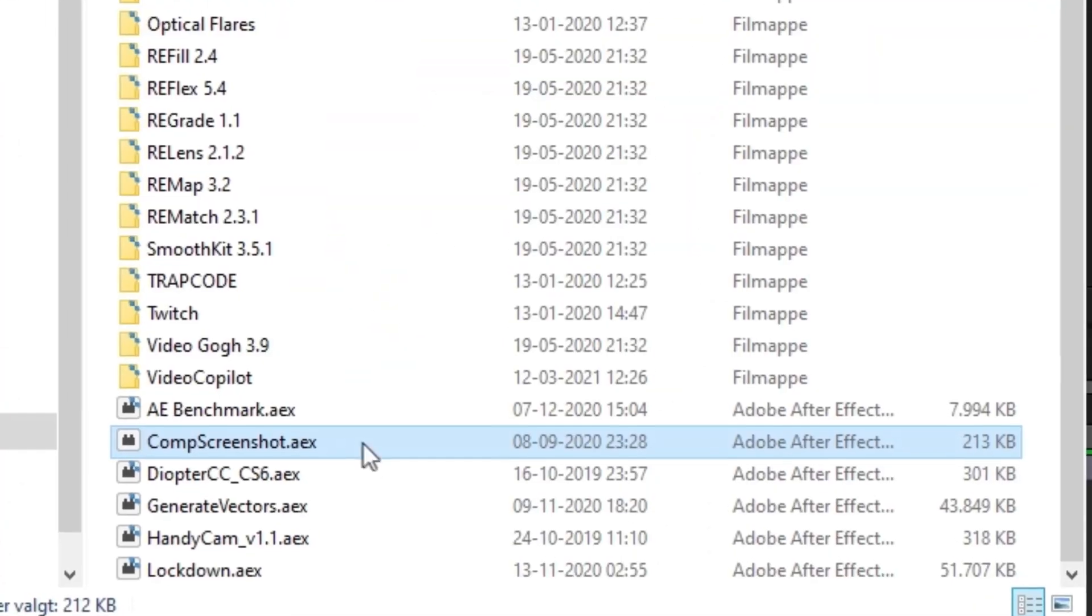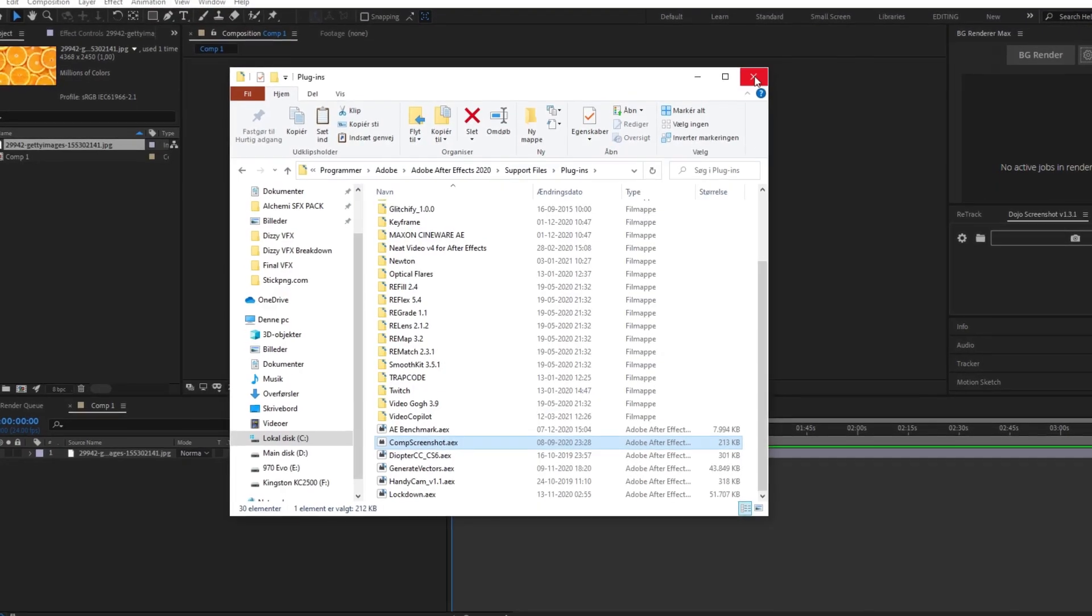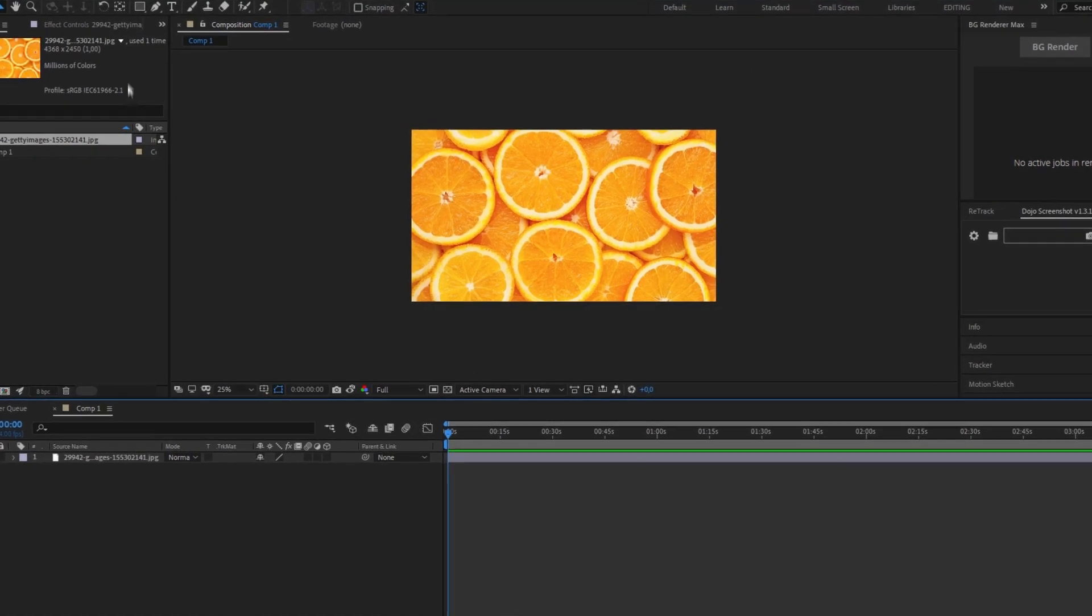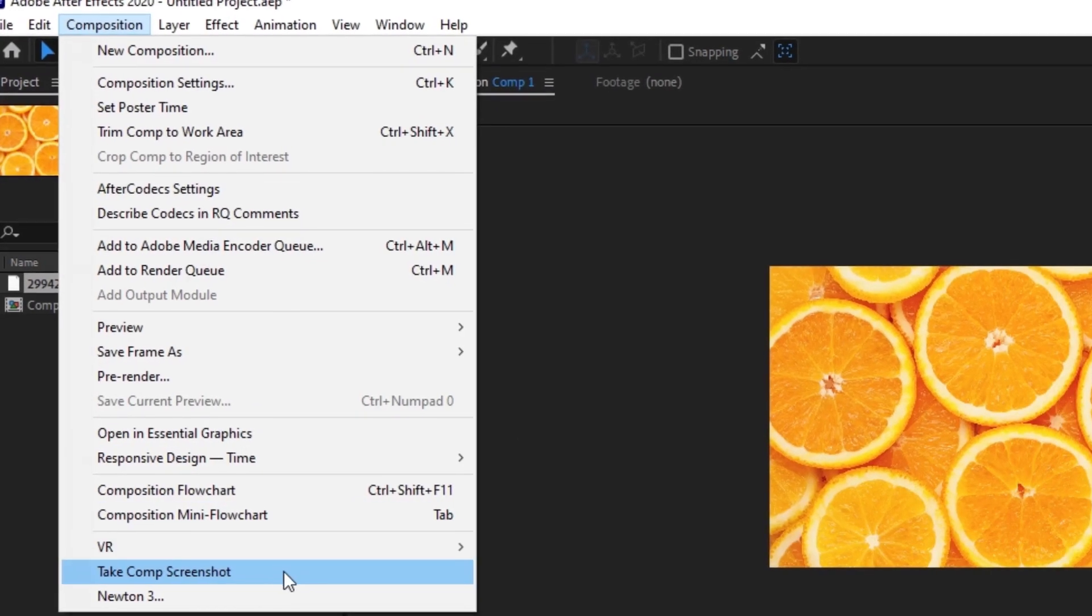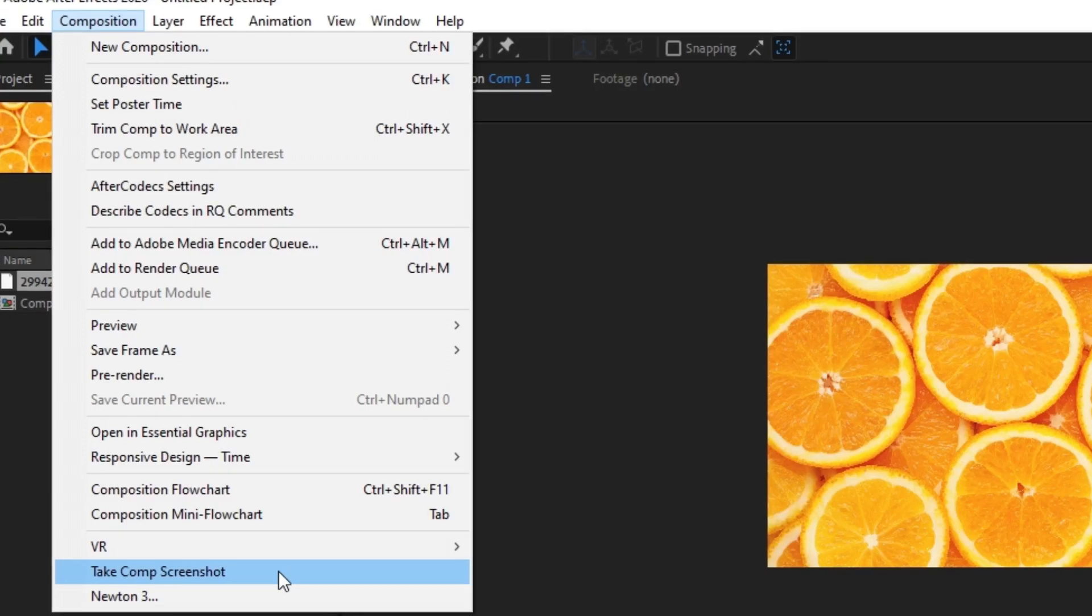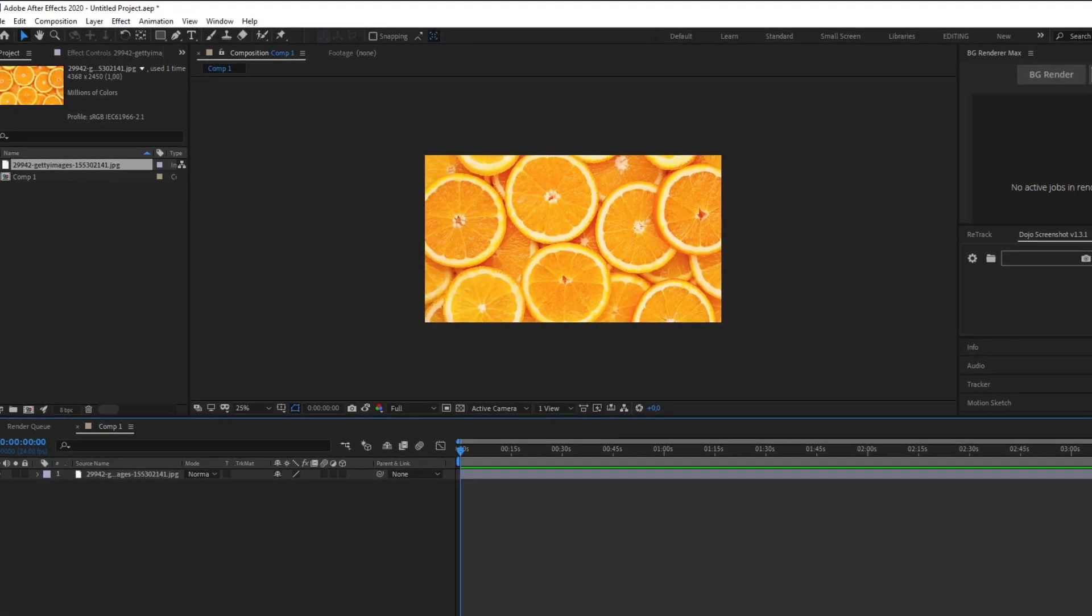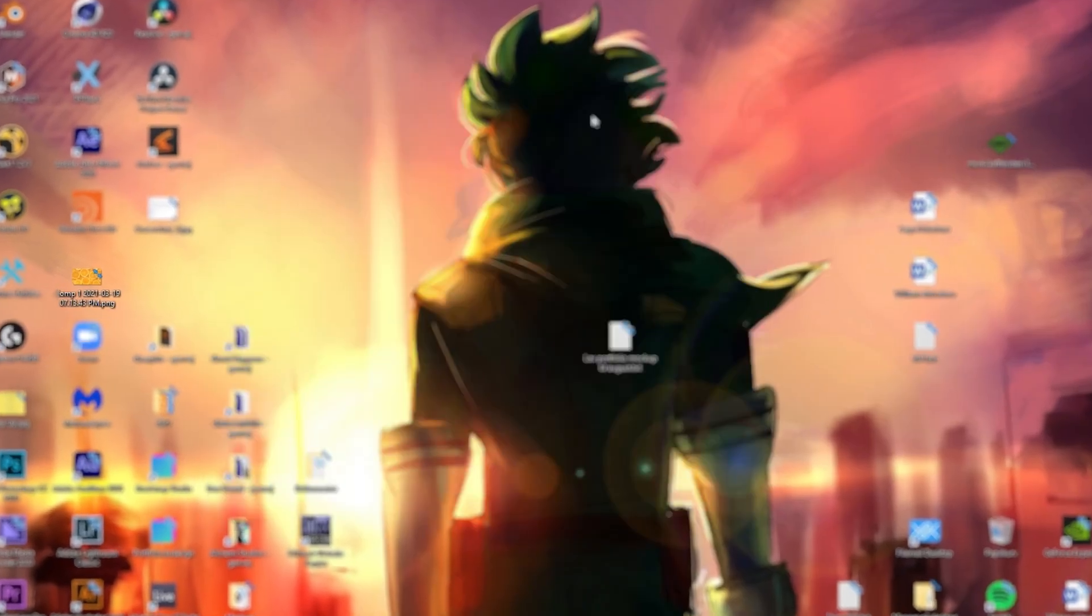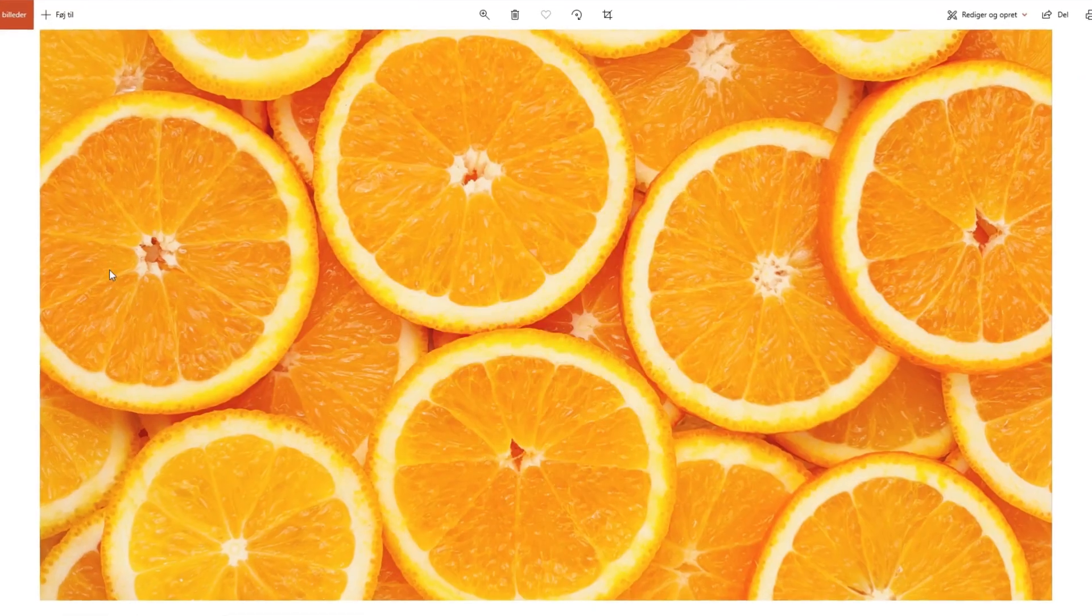simply drag it to your plugins folder and after you have installed it position your marker to where you want your screenshot. Then navigate to the compositions tab and click on take comp screenshot. It's that easy and your screenshot will be on your desktop right away. This will save you from a lot of hassle and a lot of time.